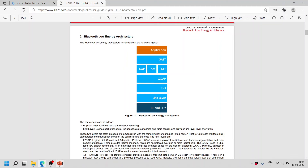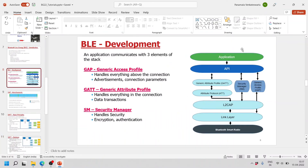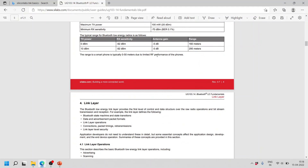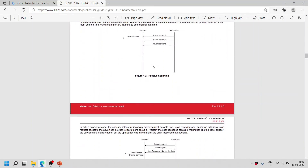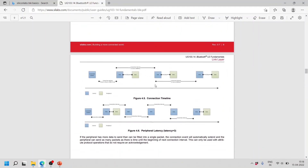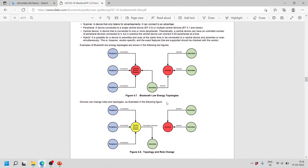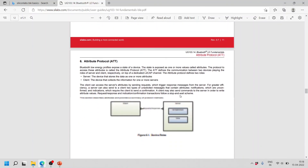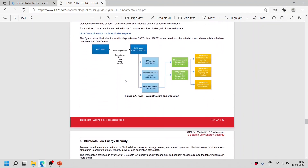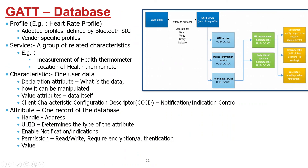If you want more information about Bluetooth fundamentals, there is a user guide provided by Silicon Labs — user guide number UG103.14, which covers Bluetooth LE Fundamentals. I recommend reading this documentation thoroughly to understand the Bluetooth Low Energy architecture, physical layer, channels, frequency, connection intervals, and topologies. That's all for this tutorial — if you liked this video, please subscribe to my channel. Thanks for watching!